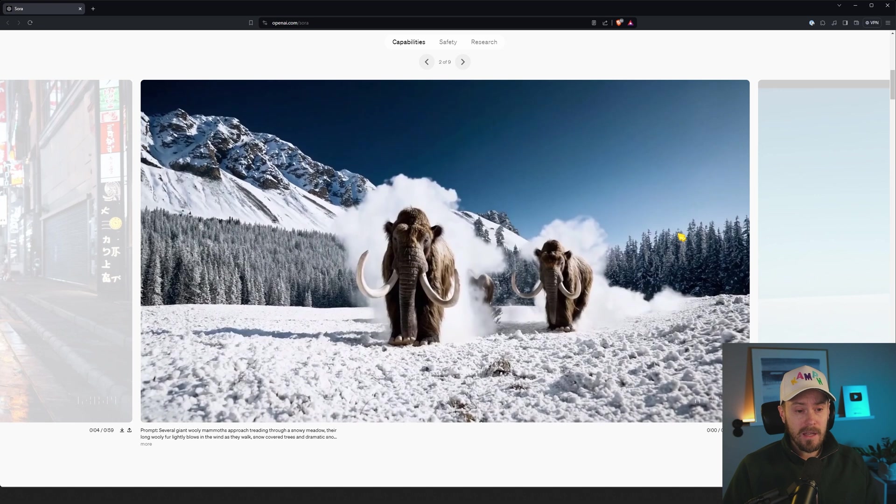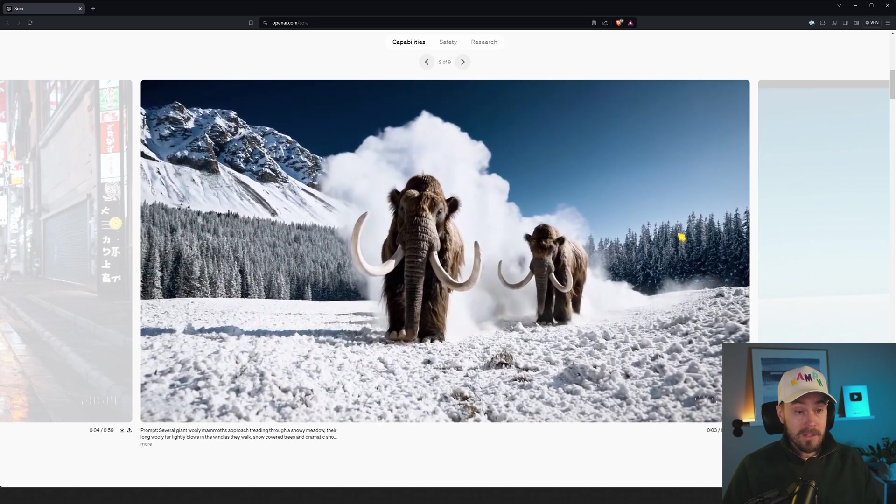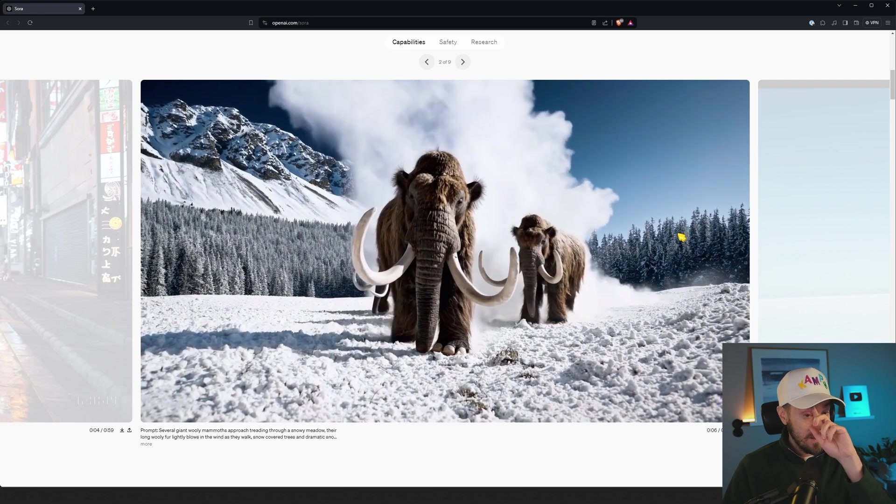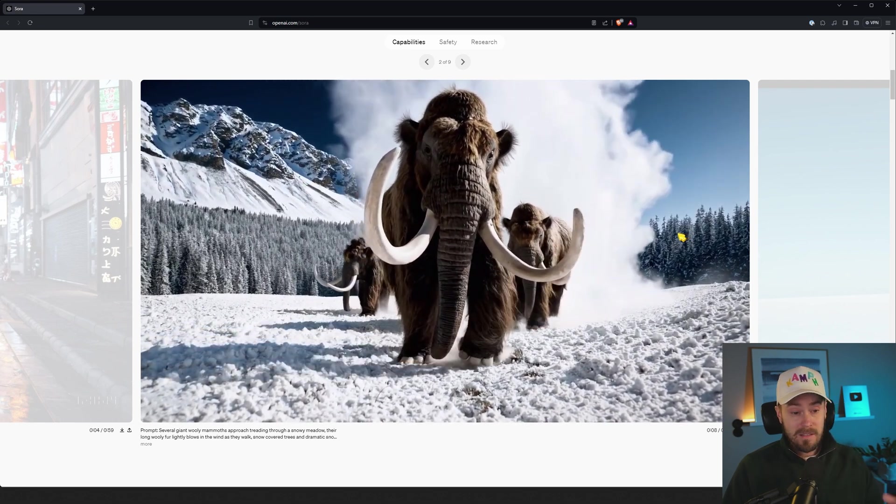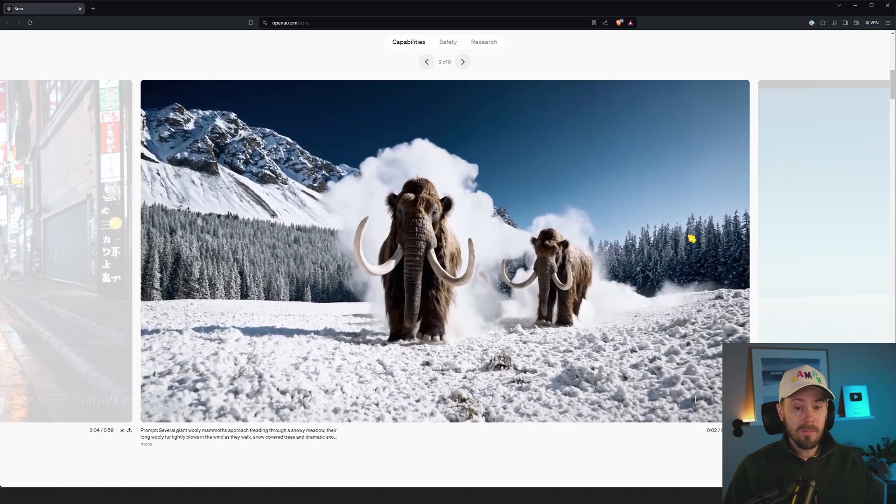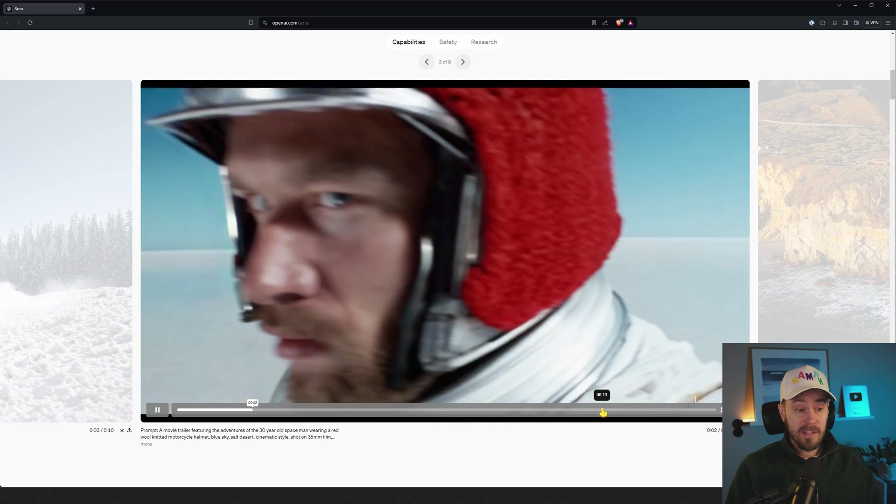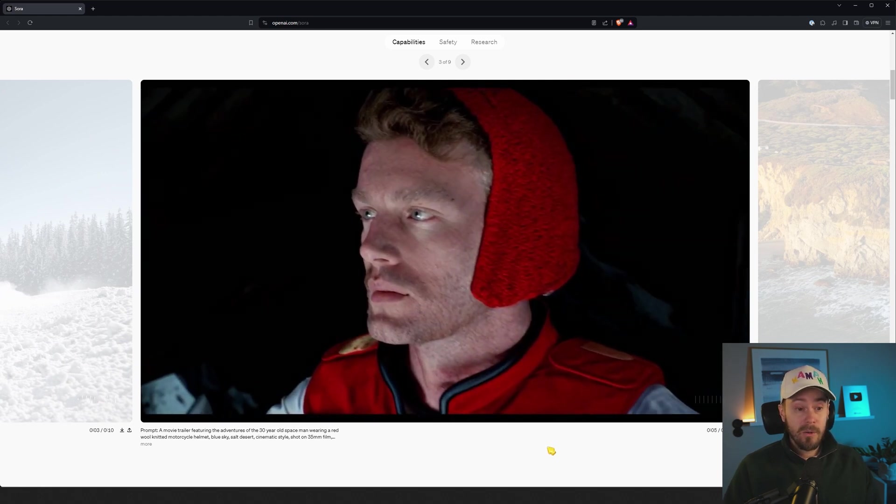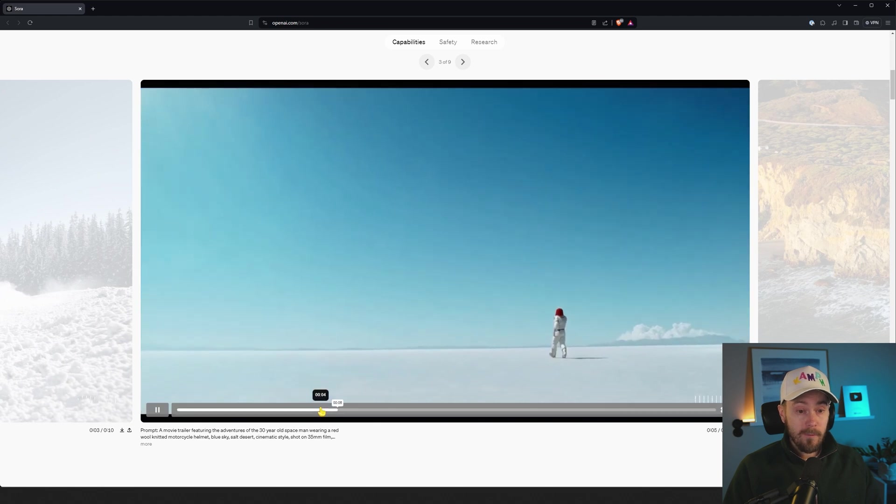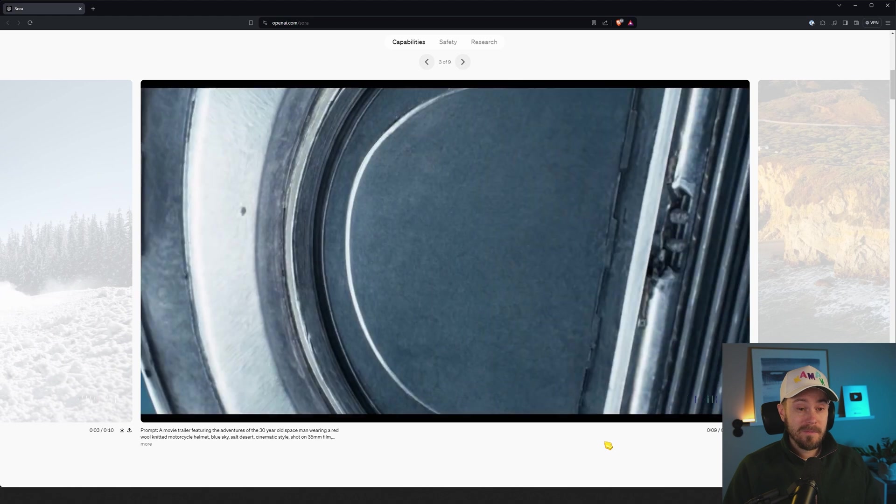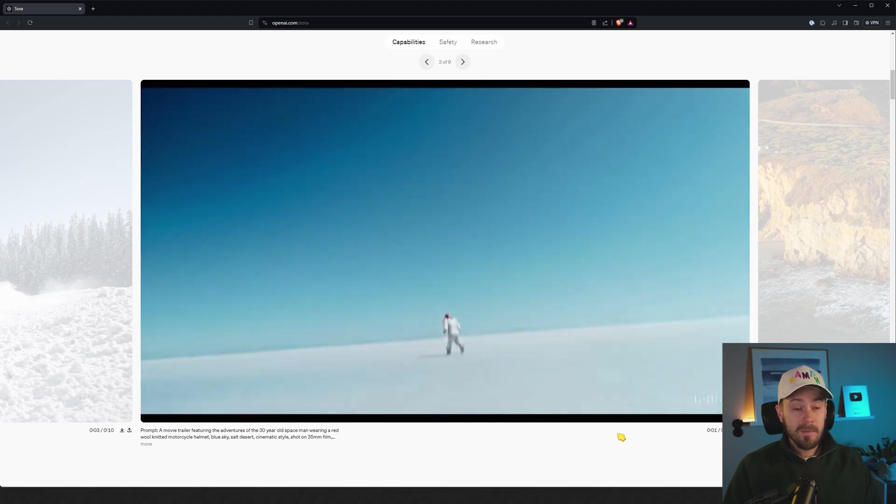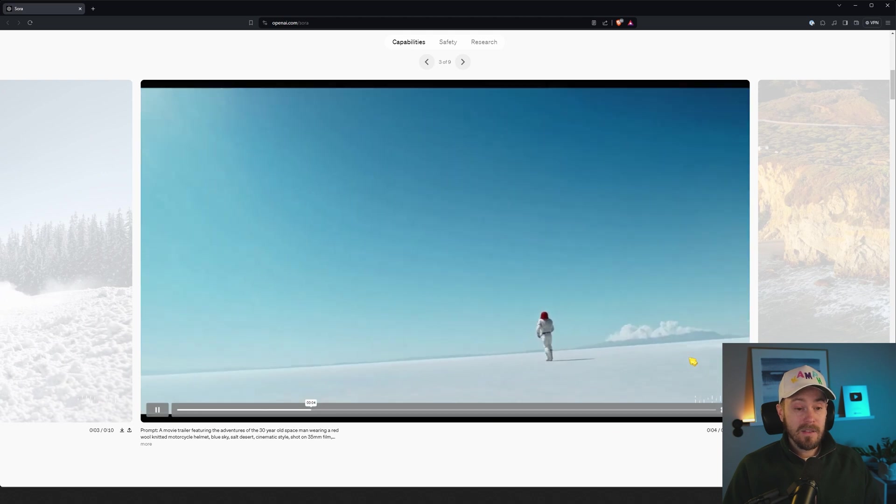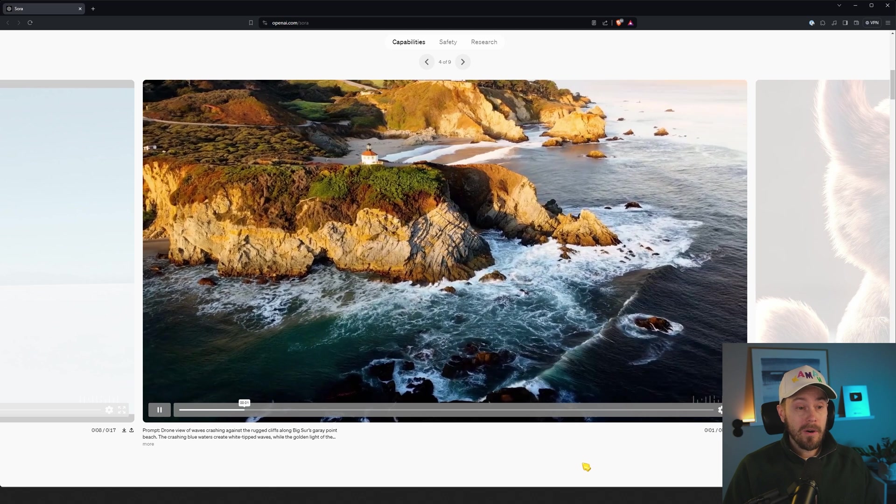Looking at these videos here and comparing it to everything else like Stable Video Diffusion, Pika, Runway—this blows everything else out of the water. At least for now, because this isn't based on video input or image input. This is just text to video and it's just, wow. Look at that face. That looks like a real shot. A lot of these shots could be in a movie.